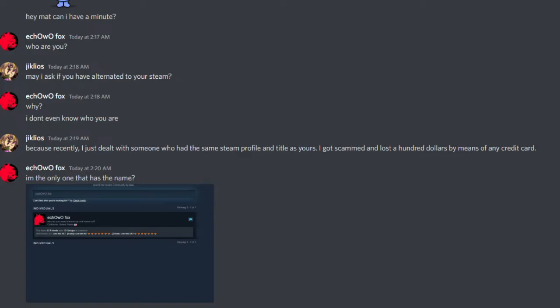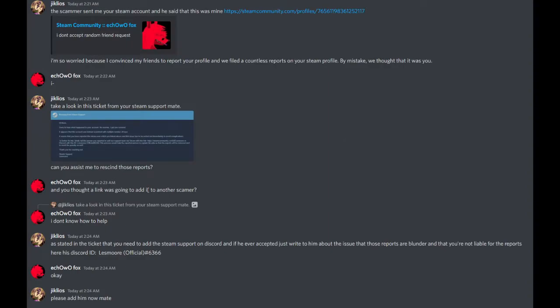I'm the only one that has the name? The scammer sent me your Steam account and he said that this was mine. I'm so worried because I convinced my friends to report your profile and we filed countless reports on your Steam profile.